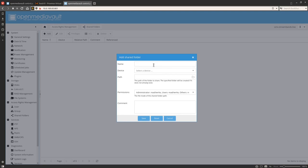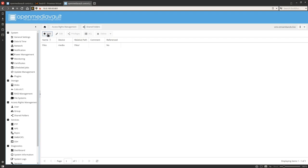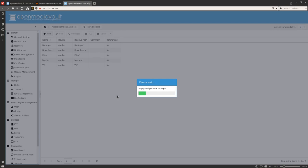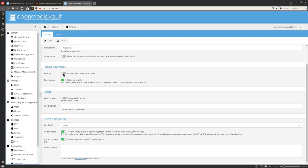Come down to Shared Folders and click Add. I'm going to call the first one 'files'; for device select 'media'; for permissions set it to Everyone. We're going to repeat that process for a few more shared folders: movies, tv, downloads, and backups. Once done, click Apply in the top right. Then click on SMB in the lower left, click Enable, and leave the workgroup as-is — if you have a domain you can join it. You can also enable home directories for users, then click Save.